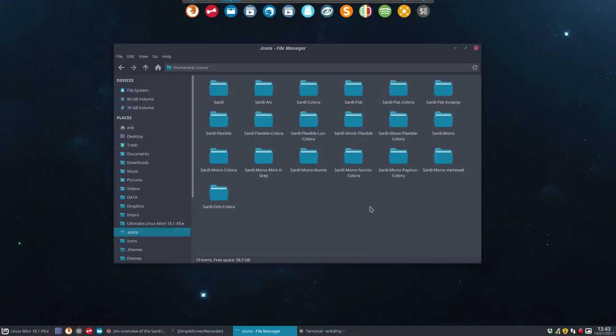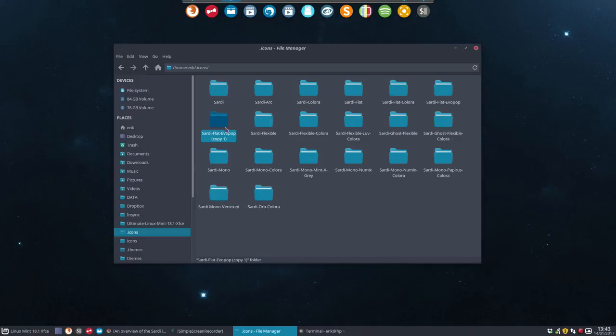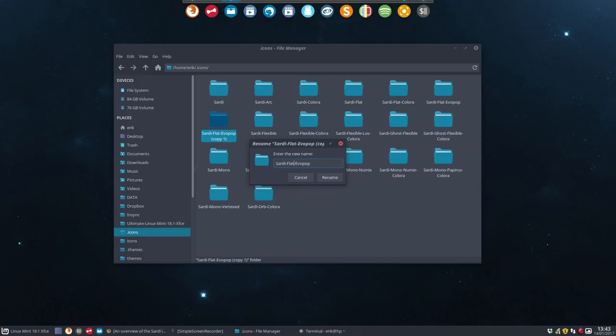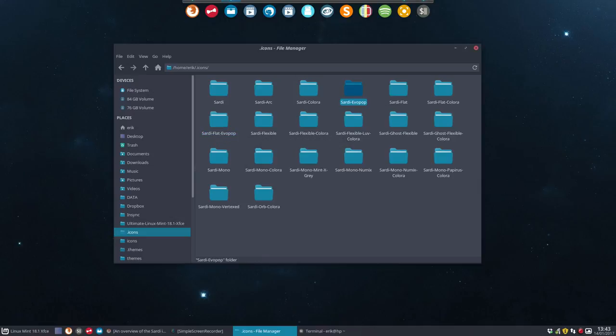So we are talking about Sardi Flat Evopop. Okay, three steps. Copy-paste this one. Rename it. It's not going to be a Sardi Flat icon anymore. It will be a Sardi icon, so it's going to be called Sardi Evopop.